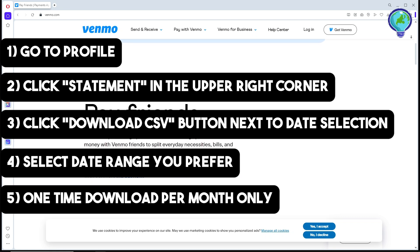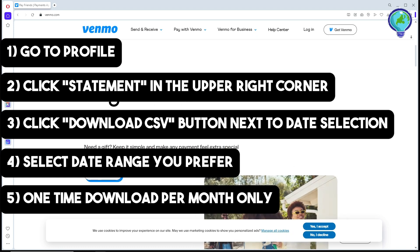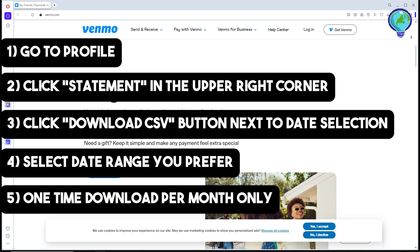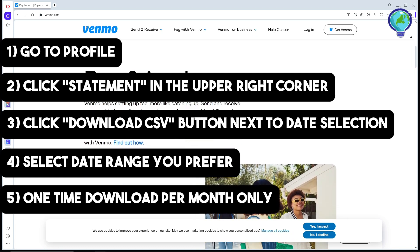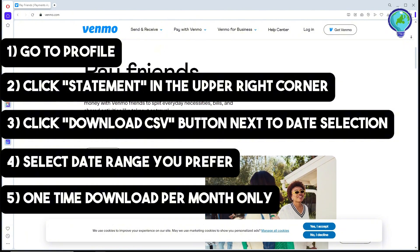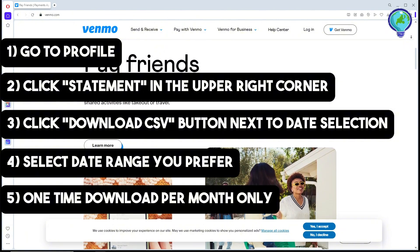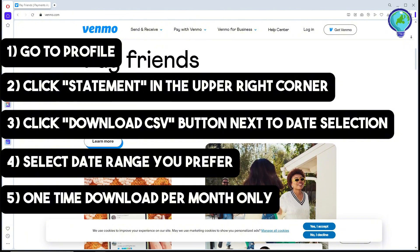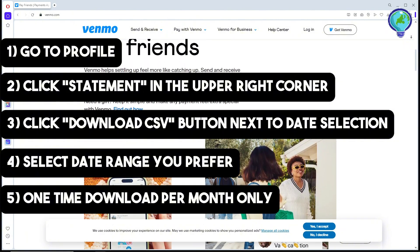That's about it. I hope this video helped you understand more about Venmo. If this video was helpful, please like and subscribe. If you have any questions, just comment down below and I'll try my best to answer. Thanks for watching!